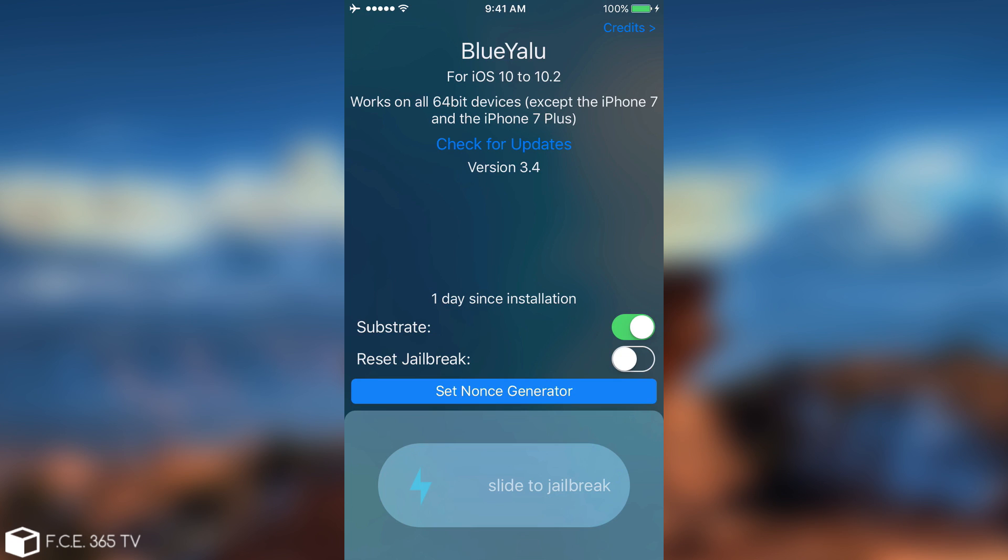It has the same toggle for the substrate but it also has a toggle for the reset jailbreak that is also going to be imported into YaluDark soon. And this one is version 3.4 apparently, compatible as well with iOS 10 to 10.2, only on pre-iPhone 7 devices.